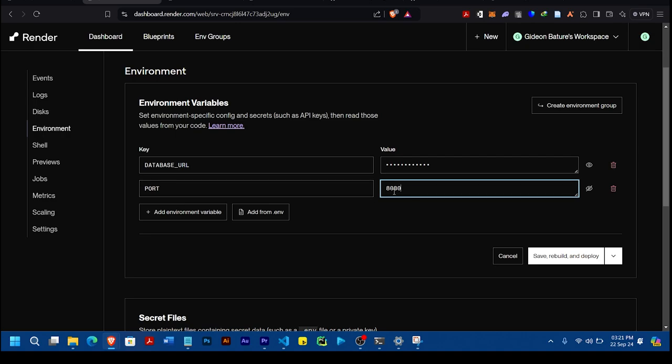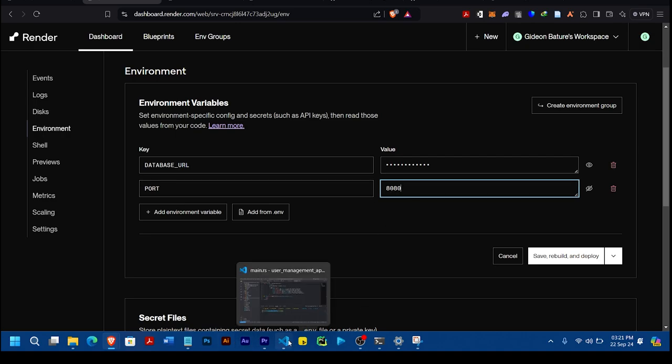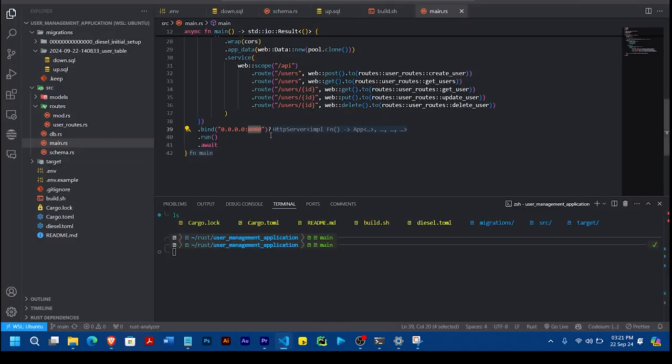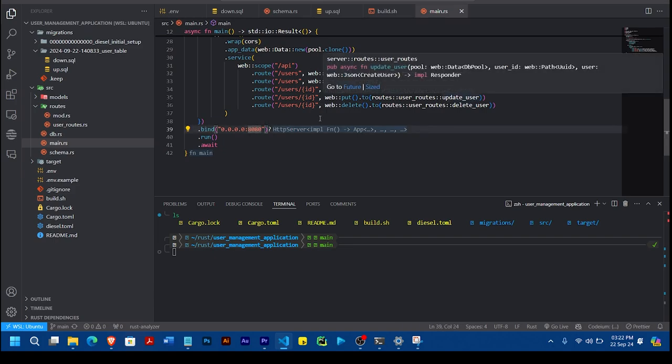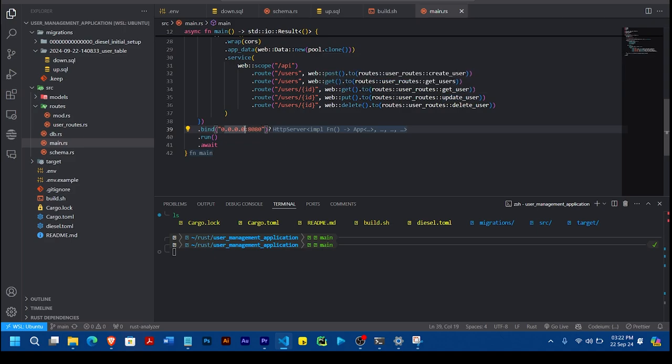So remember, the value of the port should be the exact same port you are using in your application that you are binding your application to. So always take note of that. And also change, whether it's a localhost you are using or 127.0.0.1, just change it to 0.0.0.0.